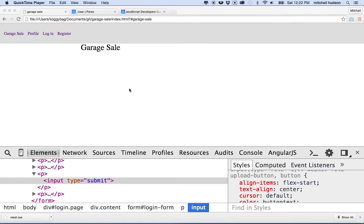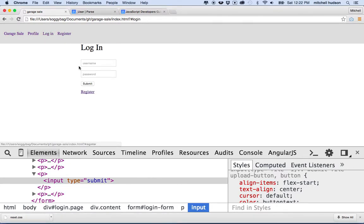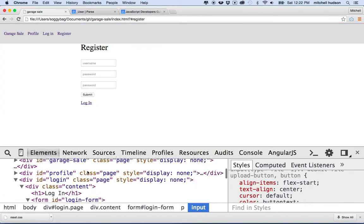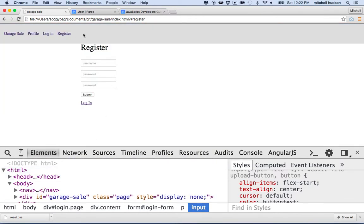Hi again. Here we are to talk about Parse and making a single page application with Parse. In the last video, I set up the login and register forms. What I'd like to do now is add a logout button and talk about how we can work with the state of our application — whether someone's logged in — and get the interface and the state to work together.